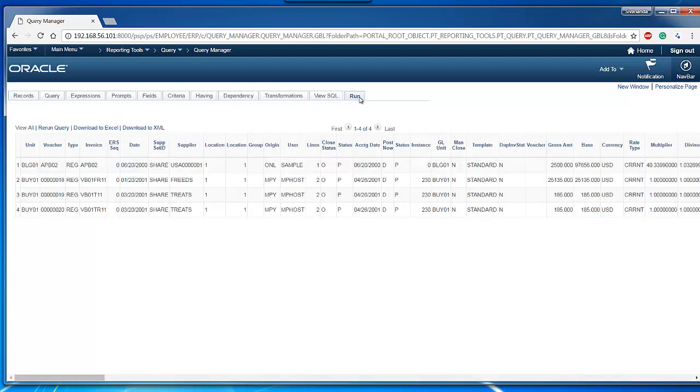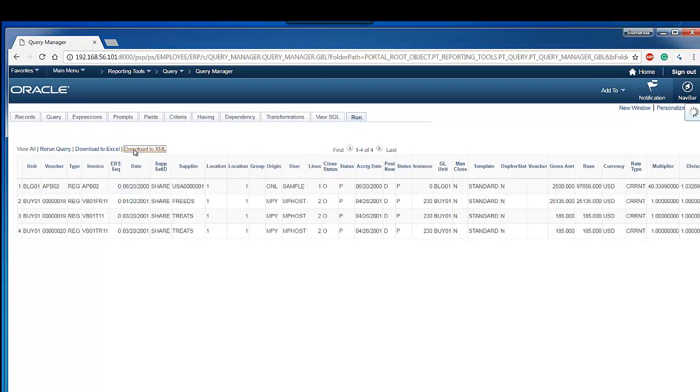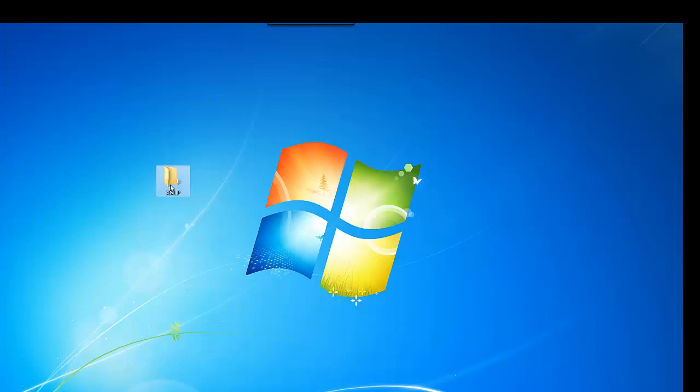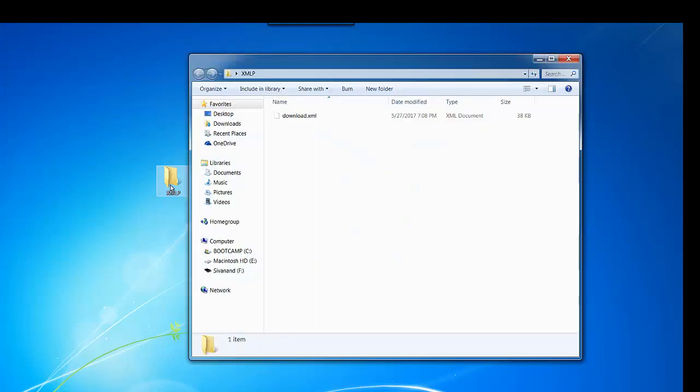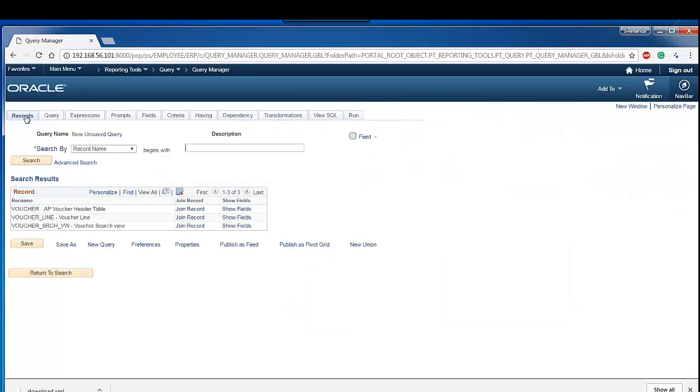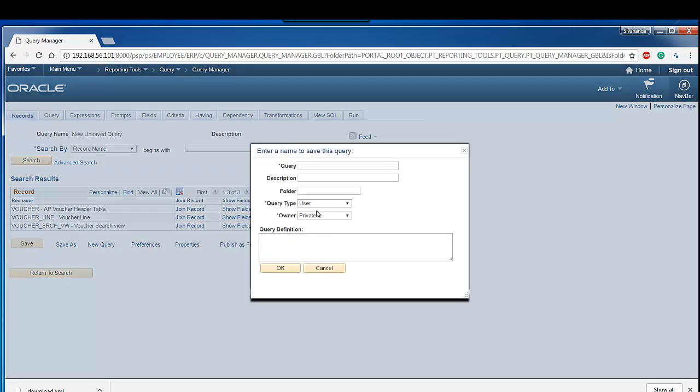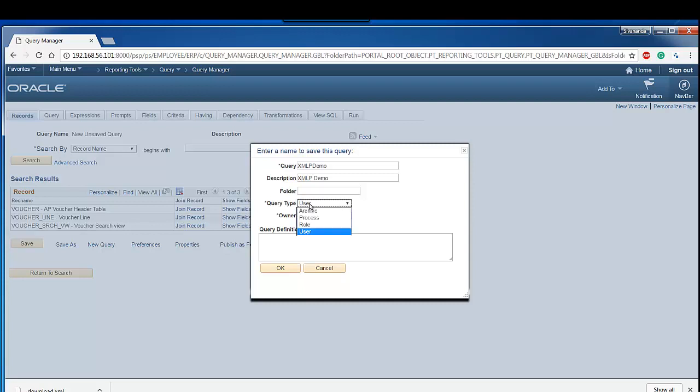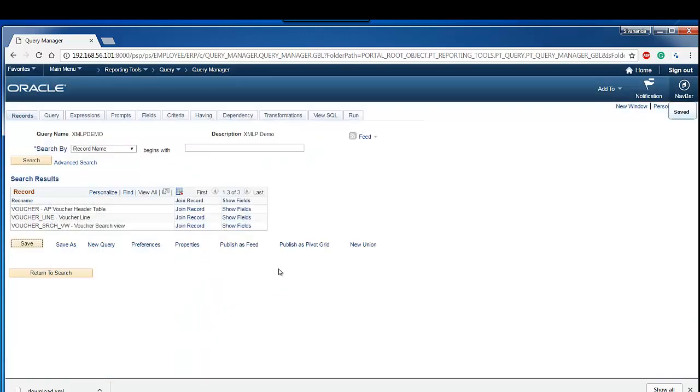Now you can see randomly four vouchers. Click download to XMLP. You can see it's downloaded. Save our query and make sure it is a public query. Then our PS query is ready.